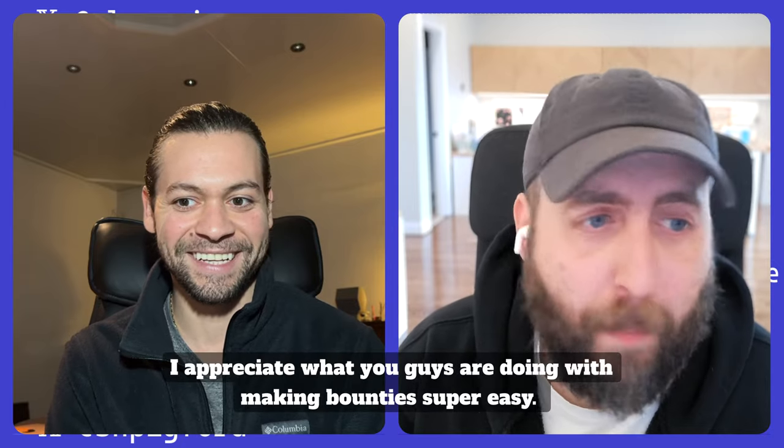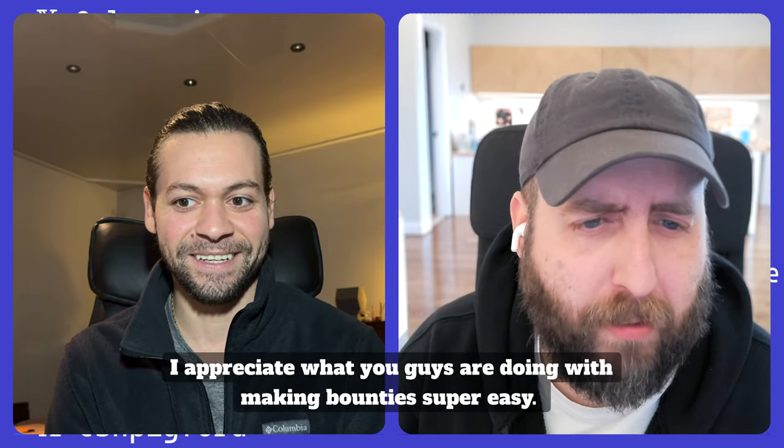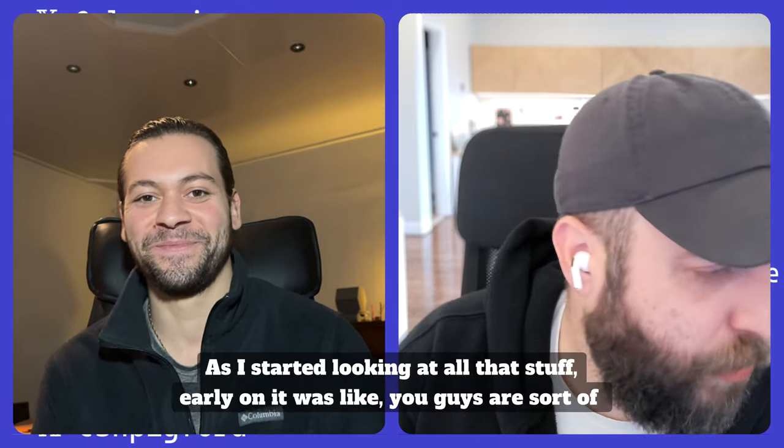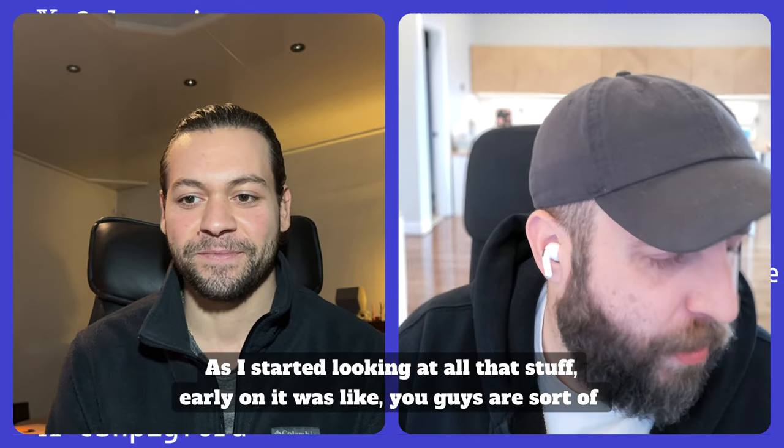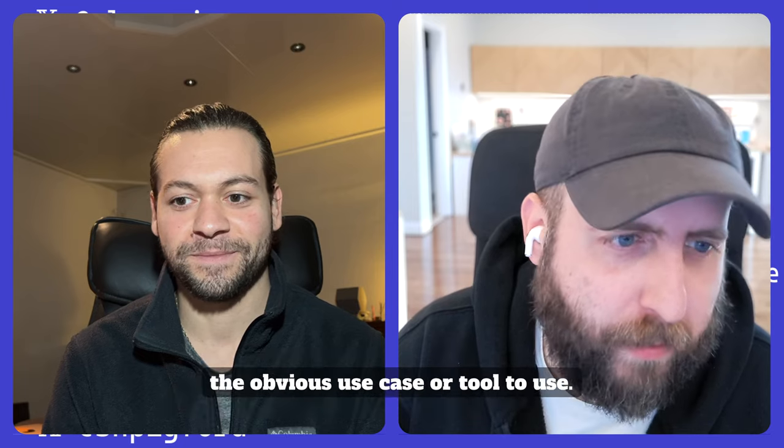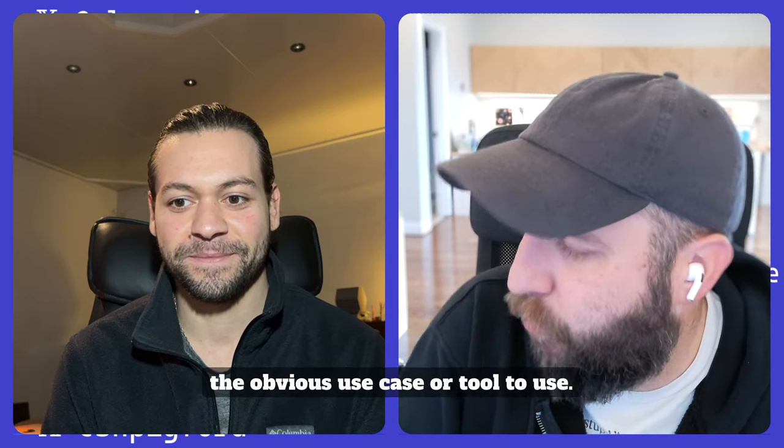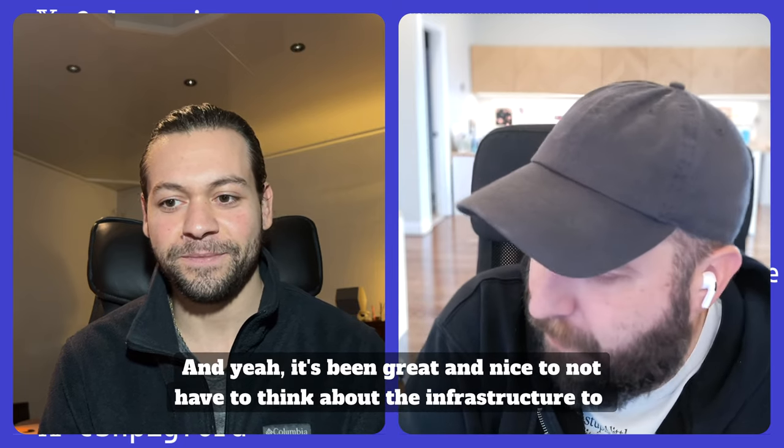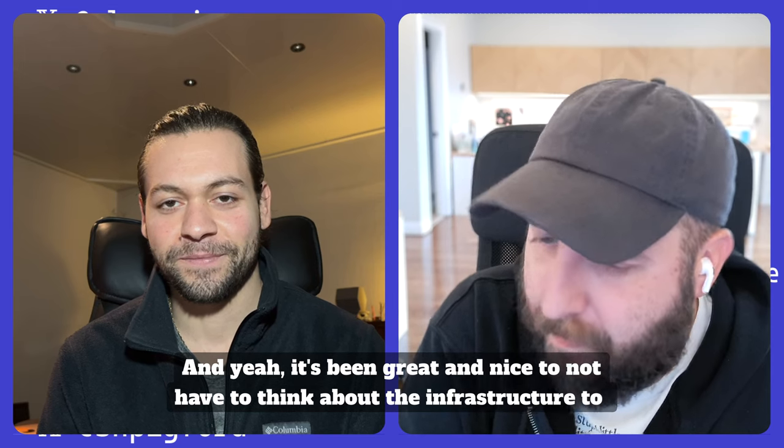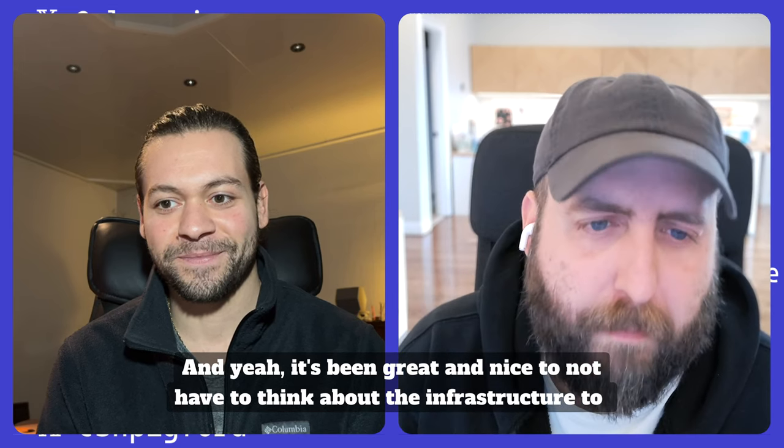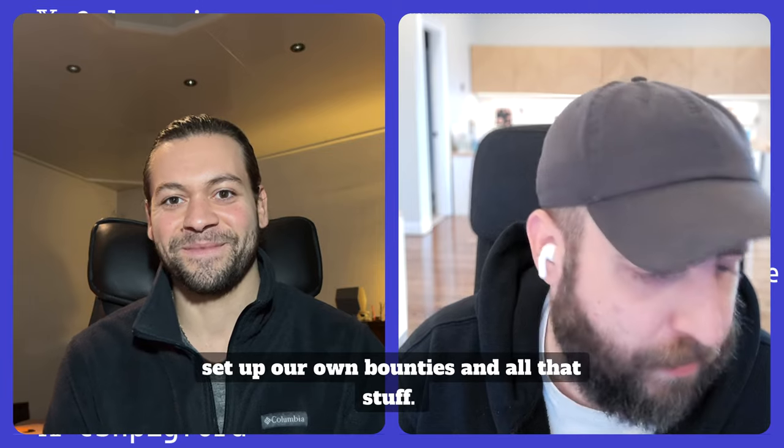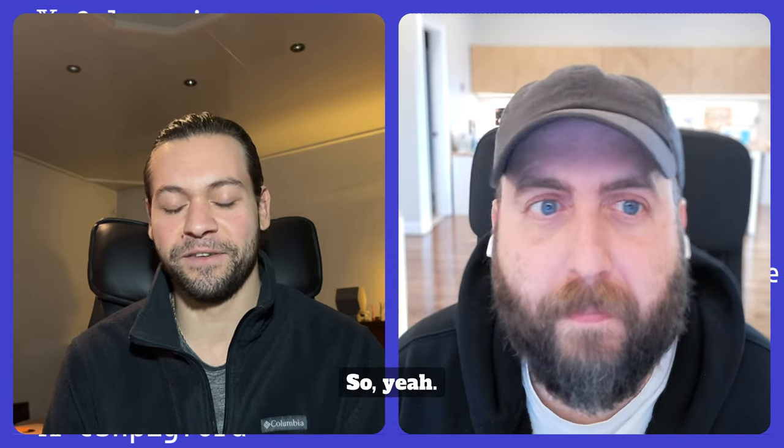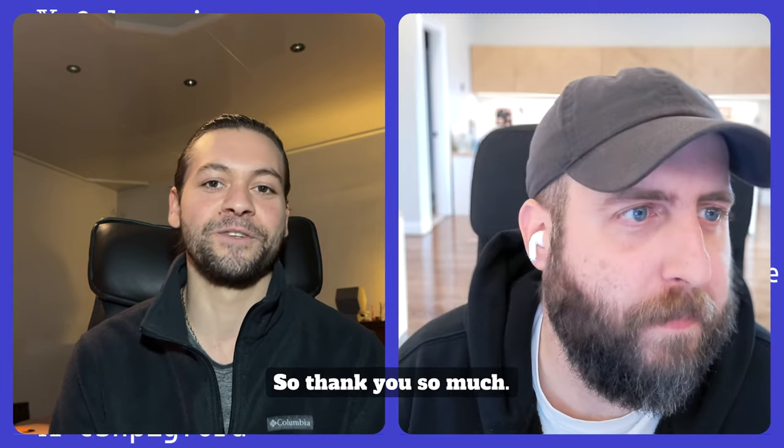I don't think so. I appreciate what you guys are doing with making bounties super easy. As I started looking at all that stuff early on, you guys are sort of the obvious tool to use. And it's been great and nice to not have to think about the infrastructure to set up our own bounties and all that stuff. So I appreciate it. It's a privilege serving you really. So thank you so much.